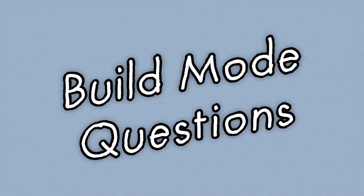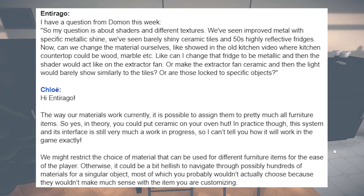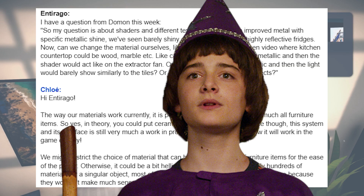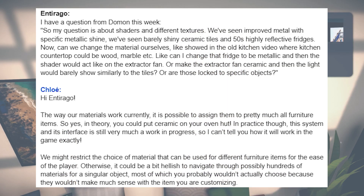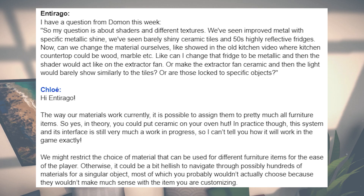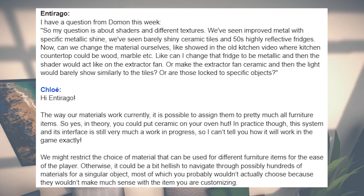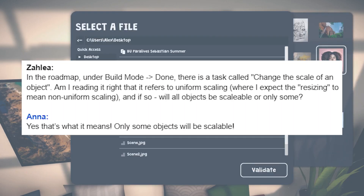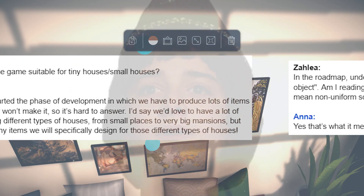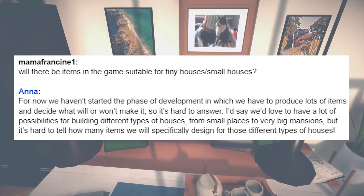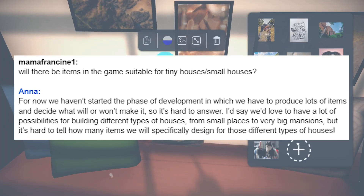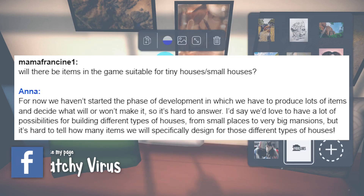Our final questions are for build mode. Will players be able to change their fridge to be metallic, and will the shader look the same on other items? As of right now, you'll be able to use different materials for pretty much all furniture items — so you could make your extractor fan ceramic or metal, or your fridge metal, and all of that fun stuff. They might adjust this in the future so it's limited to particular items. You will also be able to adjust the scale of some objects, which is always great to hear as a builder. Will there be items suitable for tiny houses? It's hard to say right now since they're not at that stage of development yet — so maybe, maybe not.